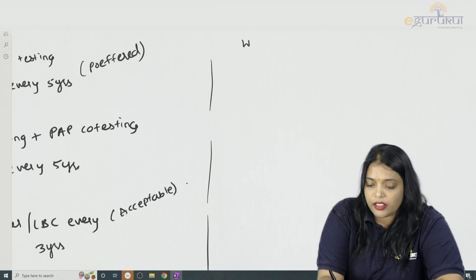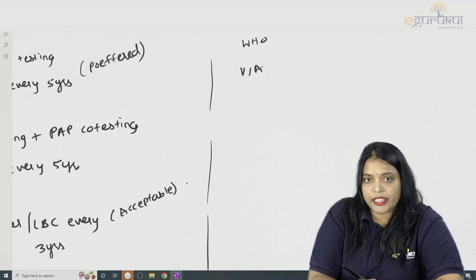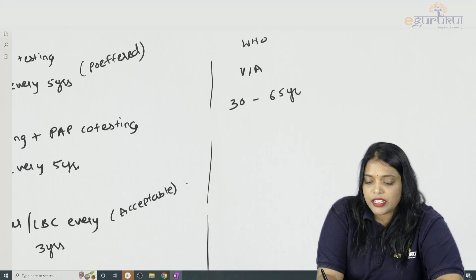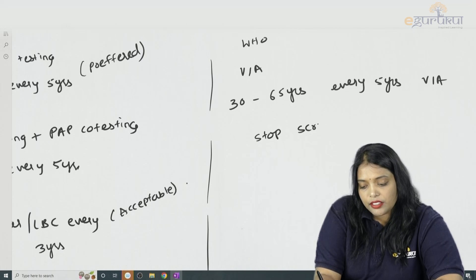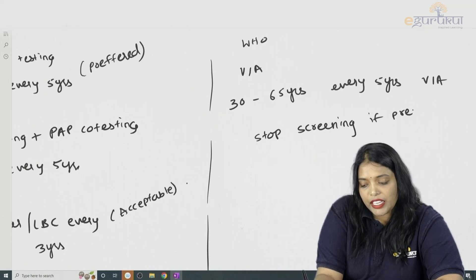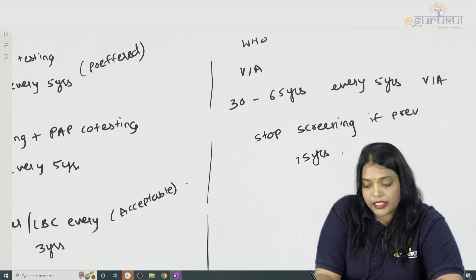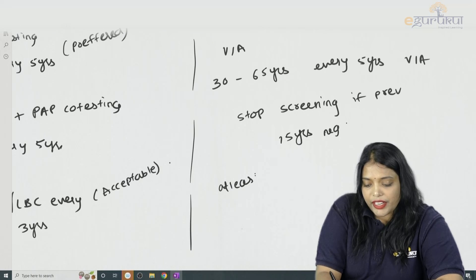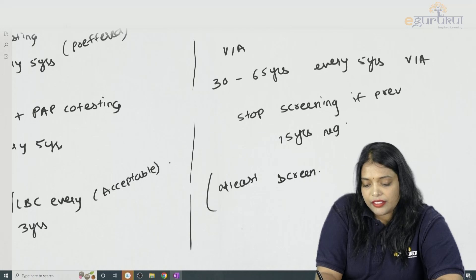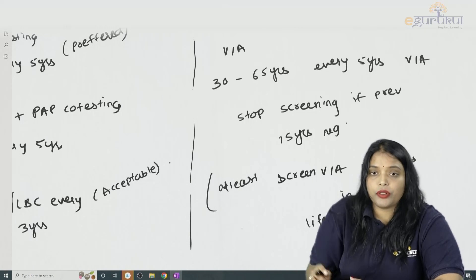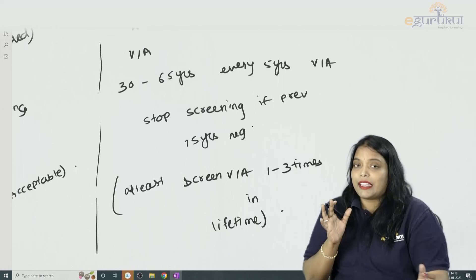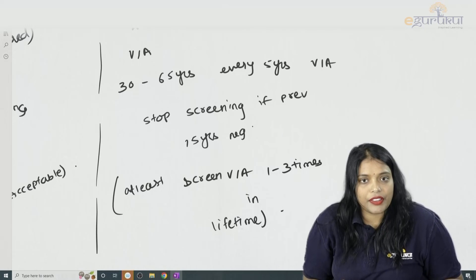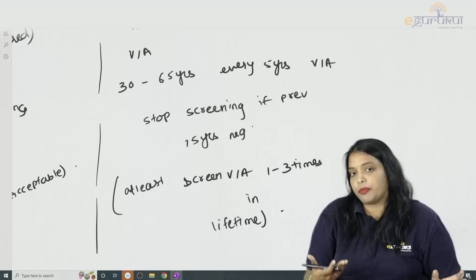In low-resource settings, according to WHO guidelines, screening should be done by Visual Inspection with Acetic Acid (VIA). Start screening from 30 to 65 years, every 5 years with VIA. Stop screening at 65 if the previous 15 years of screening are negative, meaning previous 3 screens are negative. At minimum, screen with VIA 1 to 3 times in a lifetime. Thank you, see you in the next video.